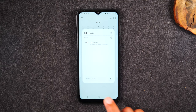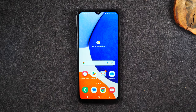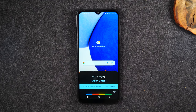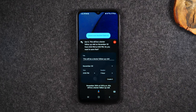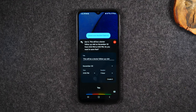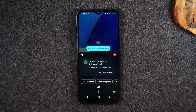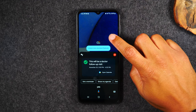There's also an easier way using Google Assistant. Just hold down the home button and say: 'Set a calendar appointment for November 30th at 3 p.m. — this will be a doctor follow-up visit.' The assistant confirms the details and asks if you want to save it — say yes and it's added. The appointment won't have all the details, but it's a quick shortcut to create a calendar appointment.